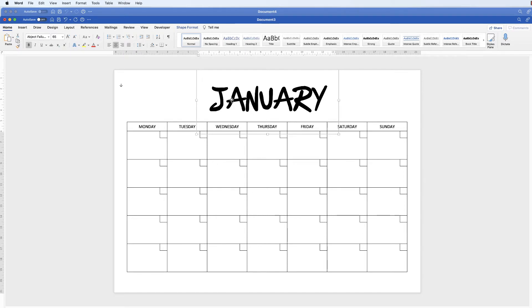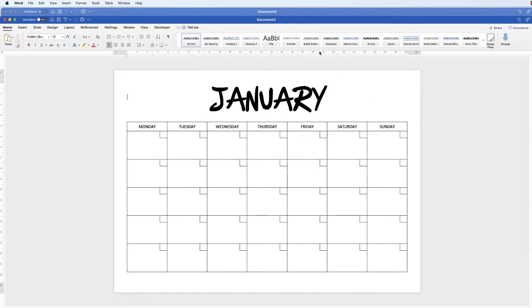You don't have to put that in because you can just write it in once you've printed it off, or you can go in and change each of these and then just print off an annual calendar.